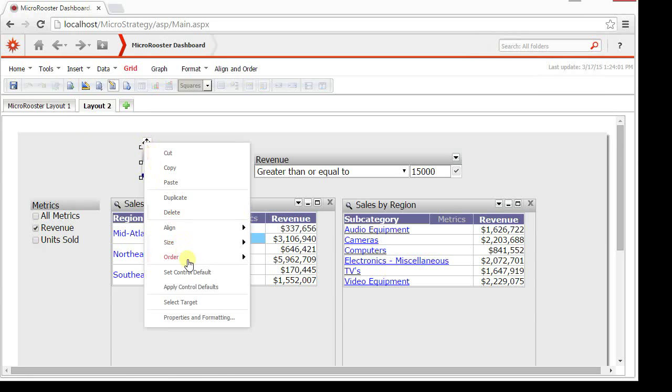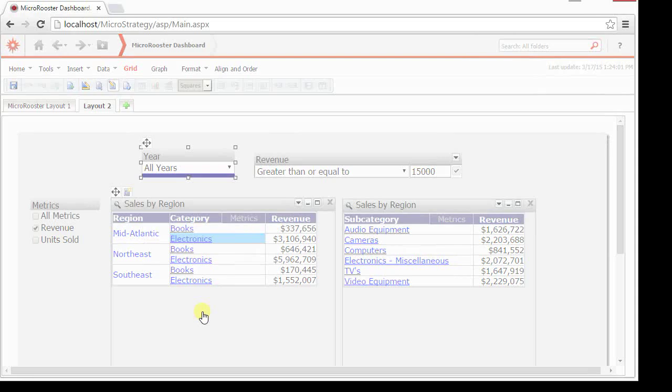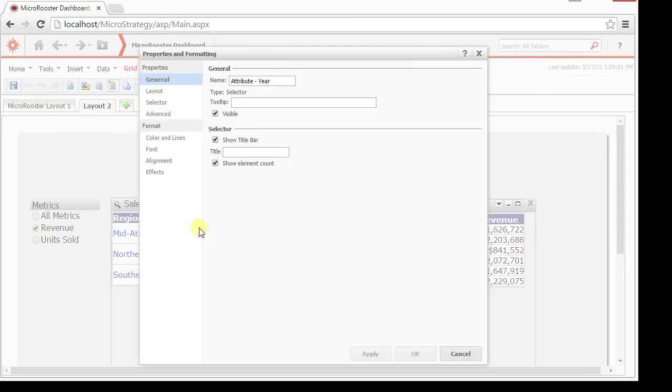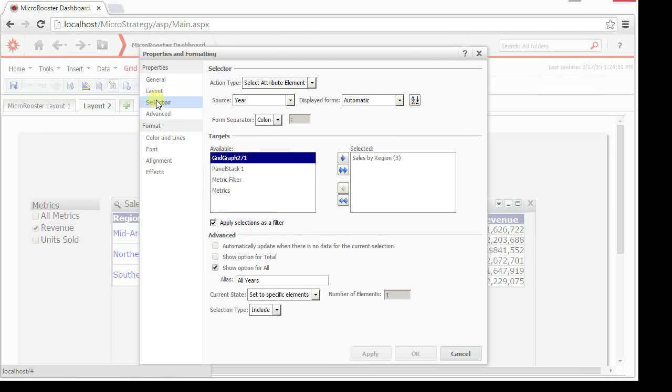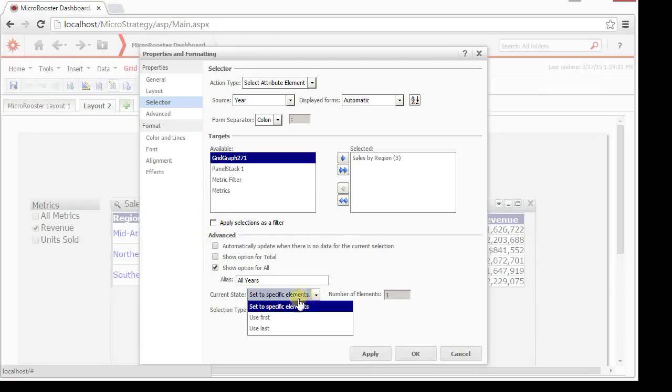One last thing I wanted to show you here. Let's go to the formatting here. And let's try to select the default. We'll show you how you can select defaults. You can, for something like an apply as a filter, you don't have that option. But when you have a slice, you can use the first or the last one or many.